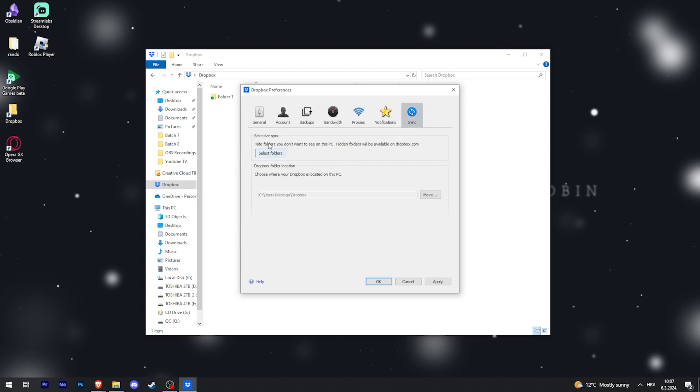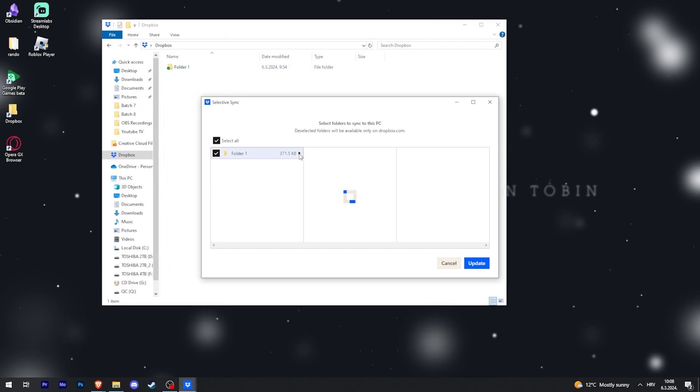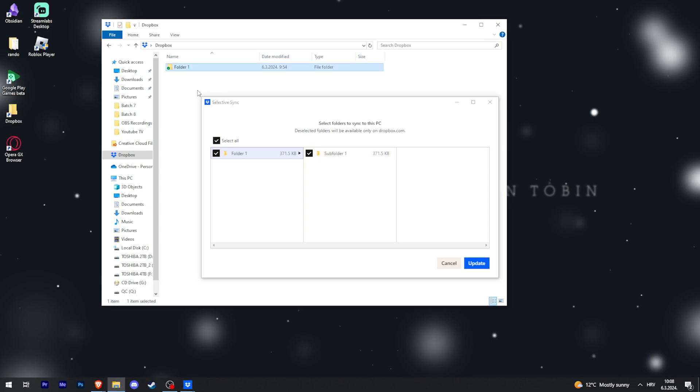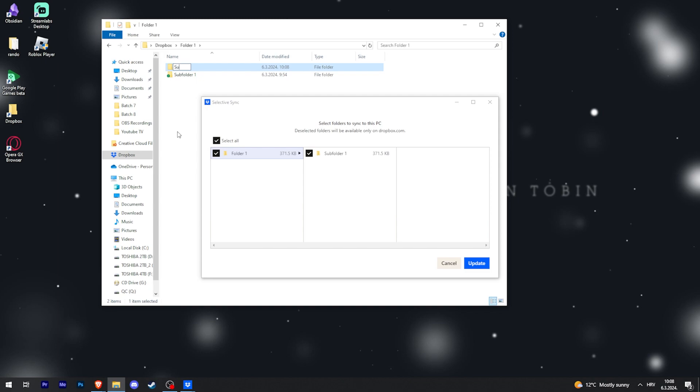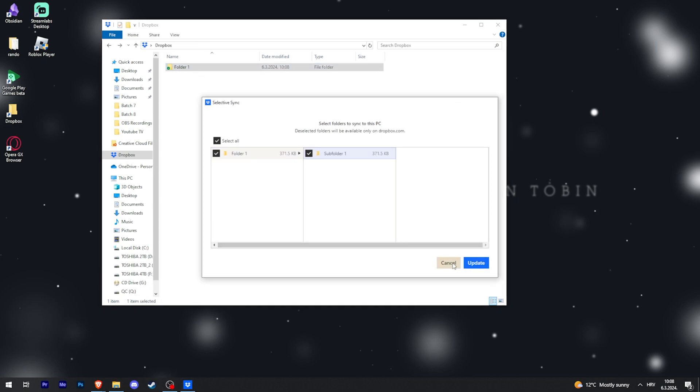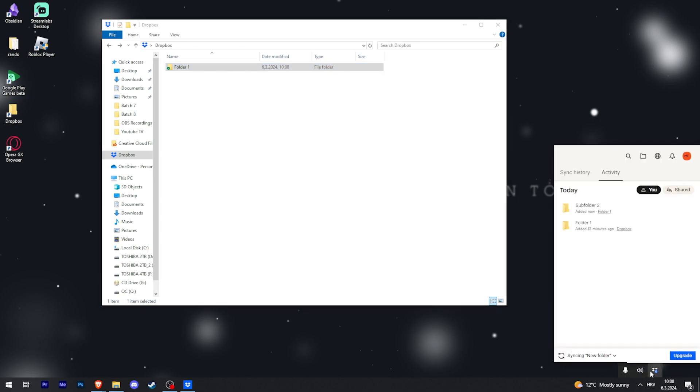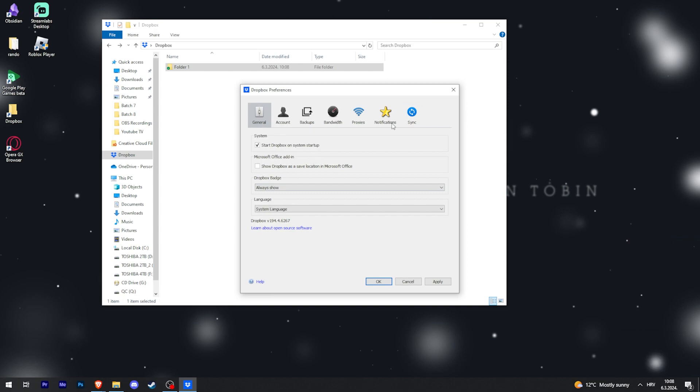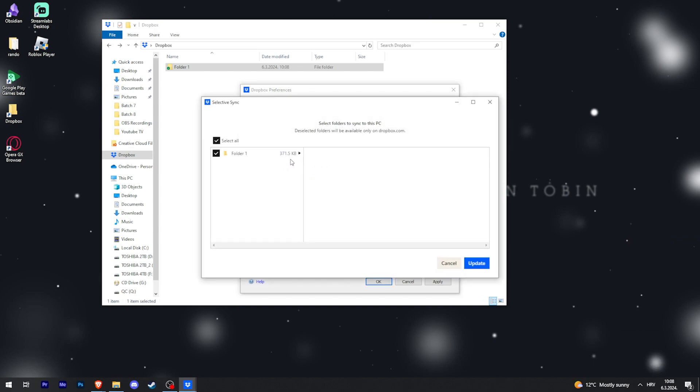You can go to Selective Sync, press Select Folders, and now you can see this Folder One that we have here and within that folder we have one subfolder. Let's say I have two folders here. I'll just click Cancel so this refreshes and displays my other folder as well, and go back here.